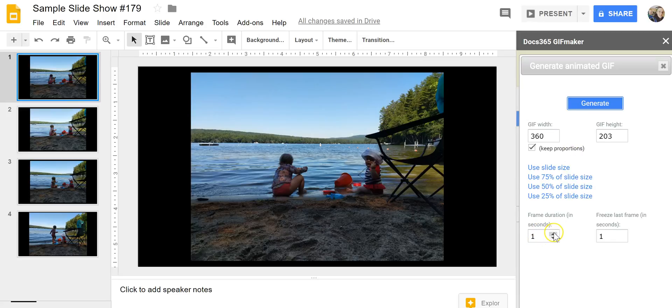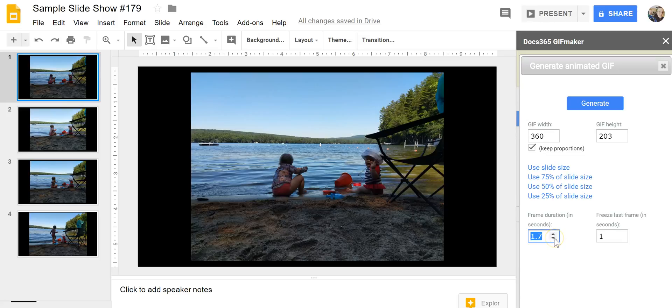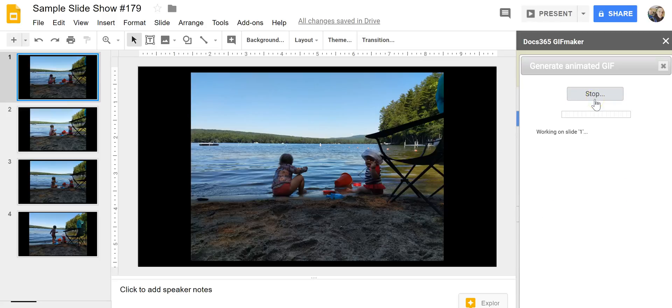You can see here we can set the frame duration speed. So let's make that one and a half seconds for each frame and then we can freeze the last frame as well. Let's generate and it'll now create our GIF out of these four slides.